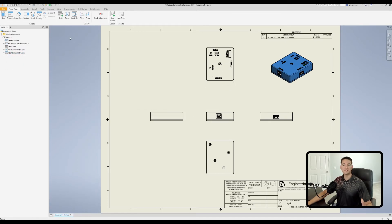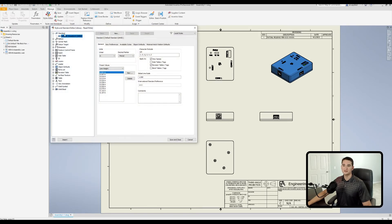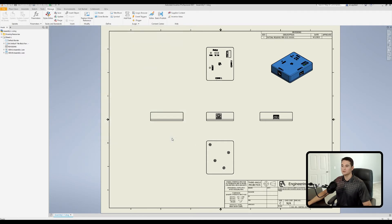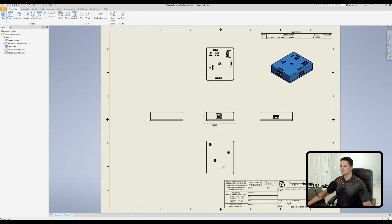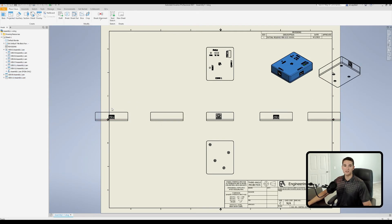Before finishing up, let me show you how to change your projection style. Go to the manage tab, click on styles editor, and under standard click on the standard you're currently using. Go to the view preferences tab and select your projection type. Currently I'm using third angle — let's try first angle. Click save and close. Now projecting views in the same directions gives first angle projections instead of third angle.